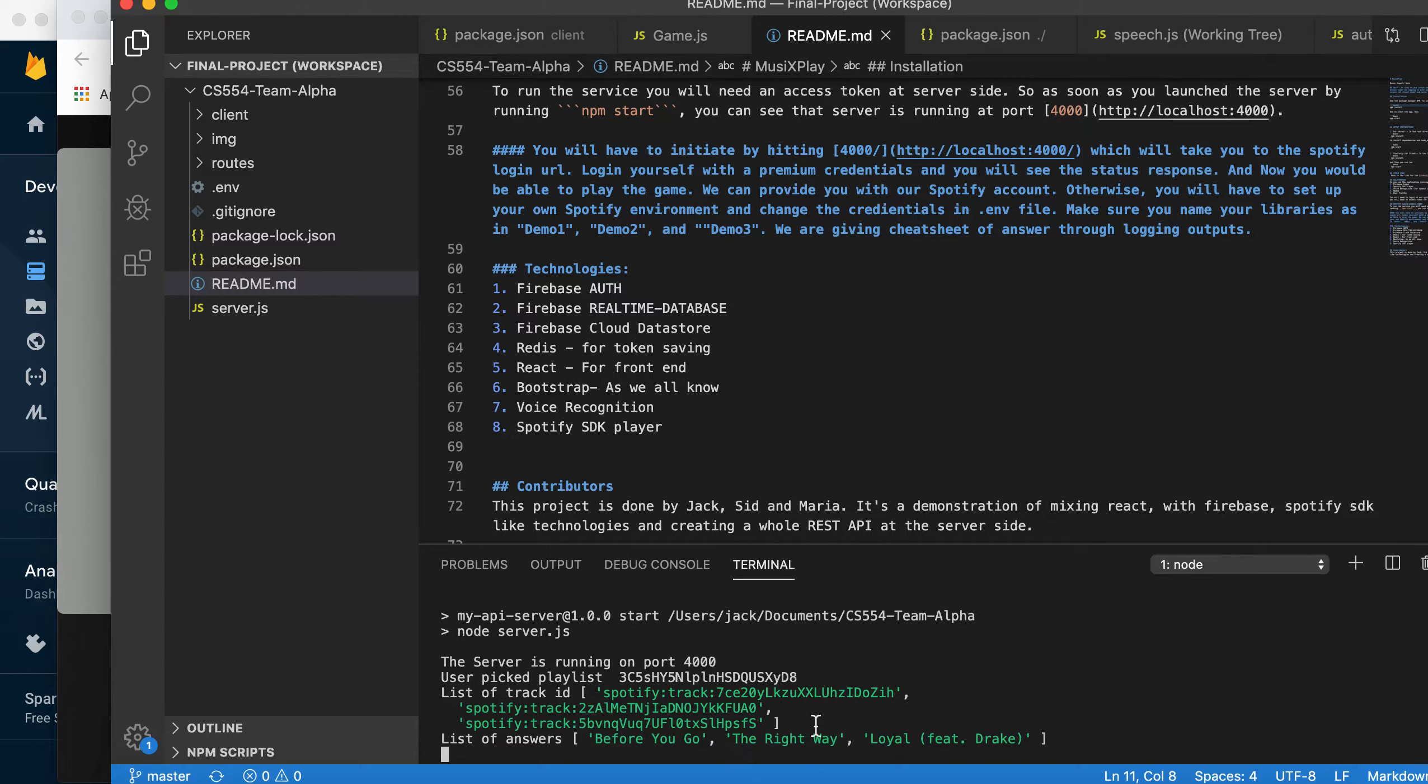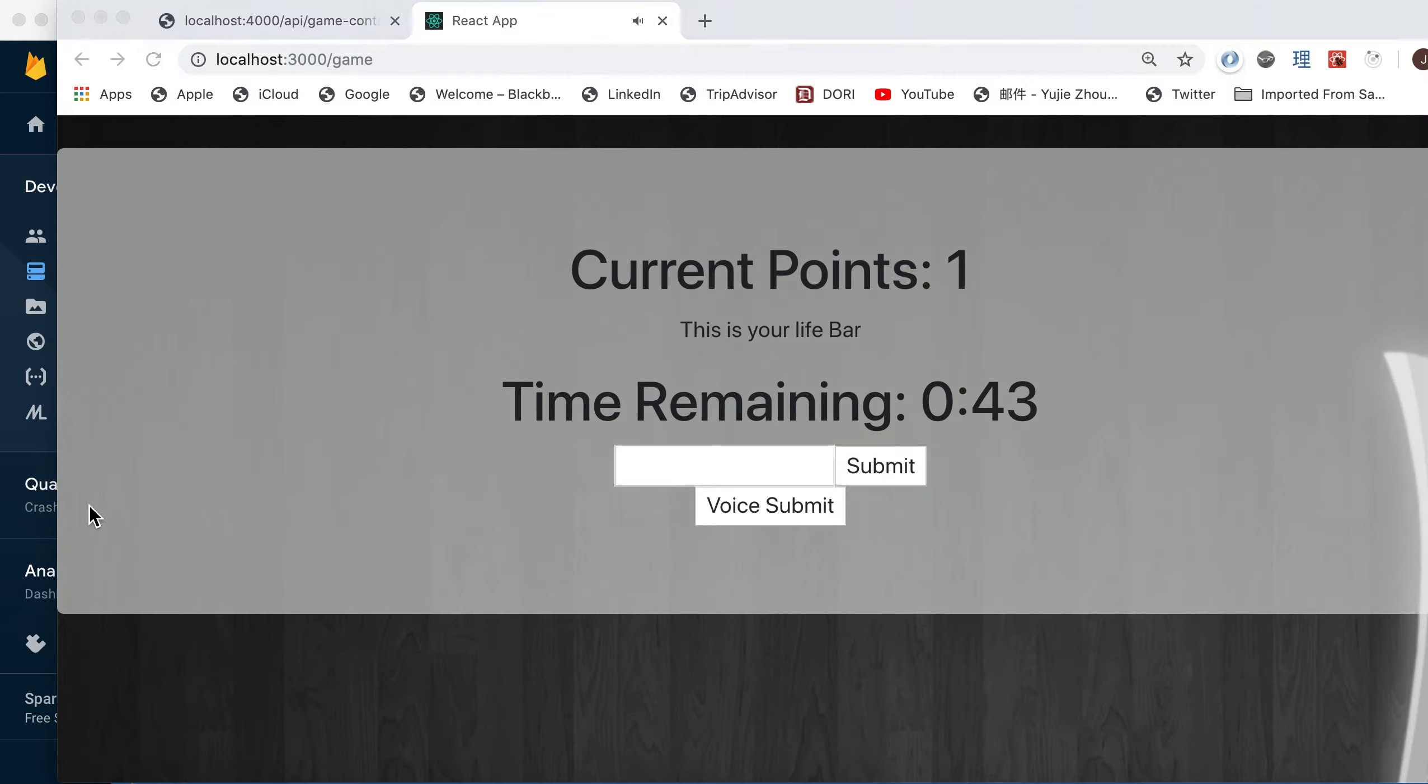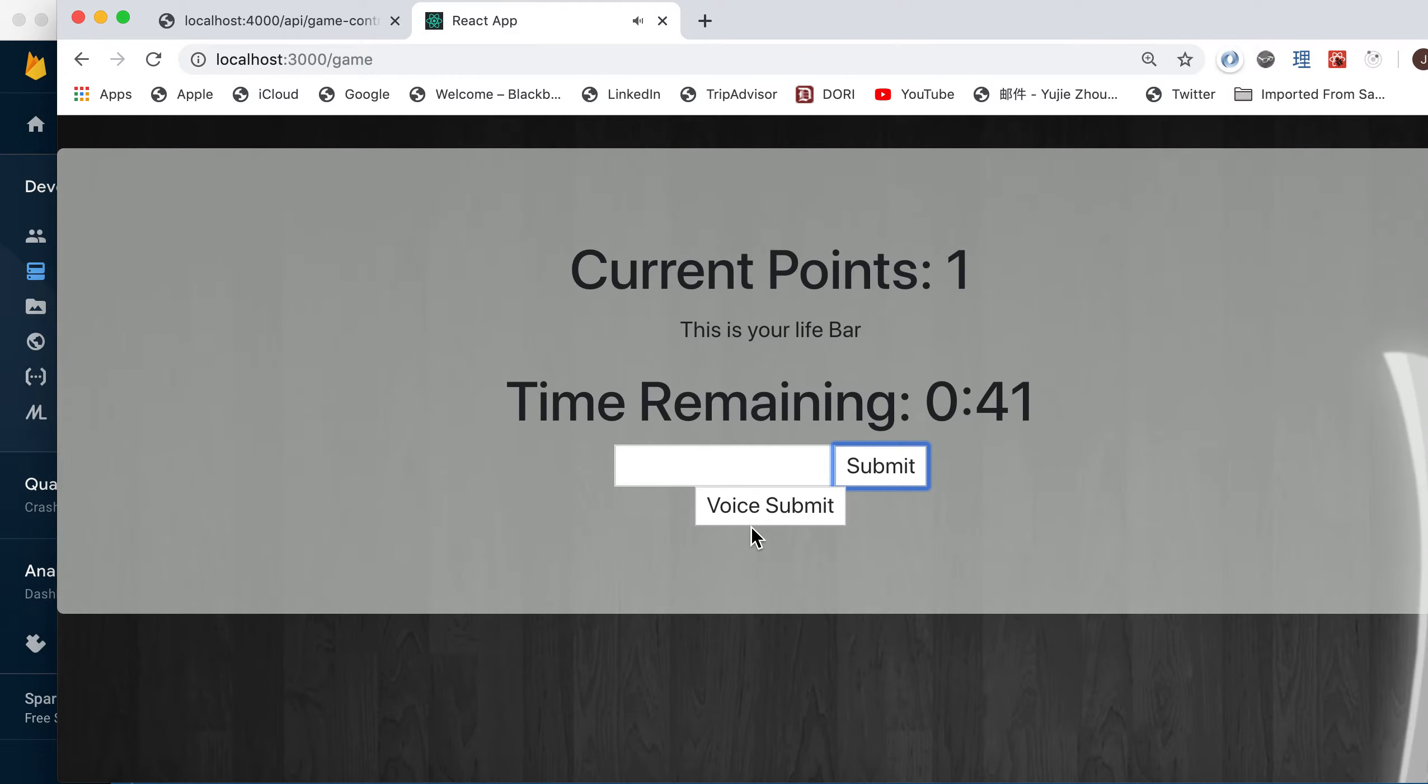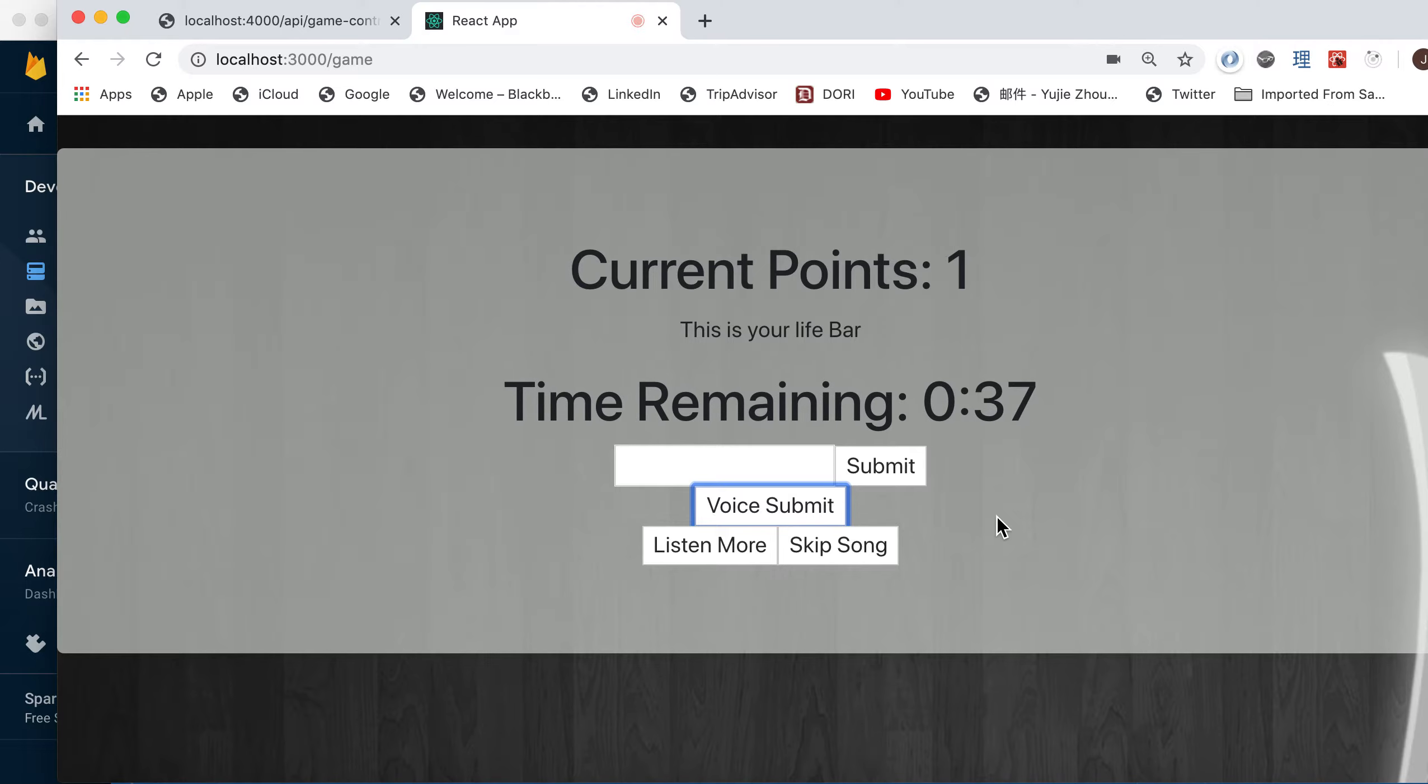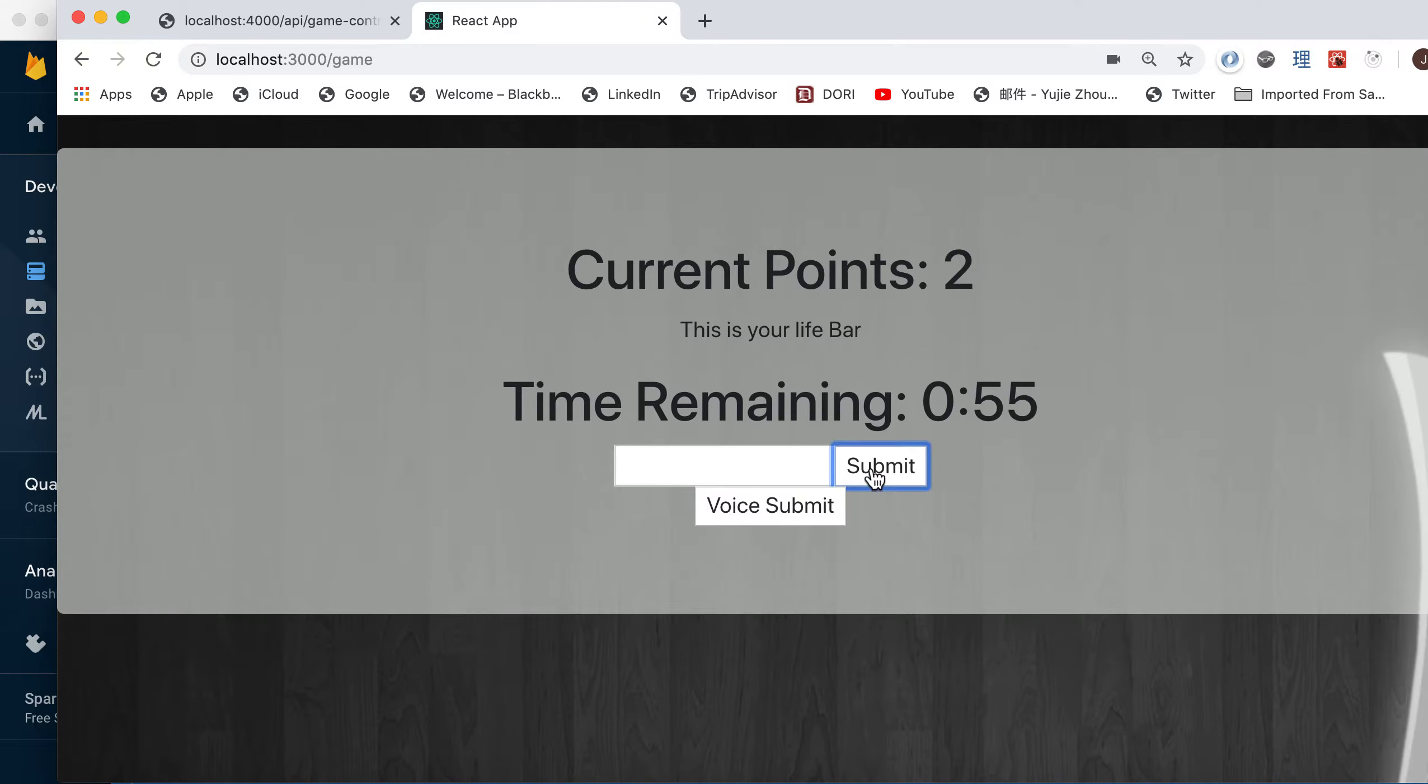And the second song is The Right Way. You can do a voice submission. The Right Way. And you submit. Here we go.